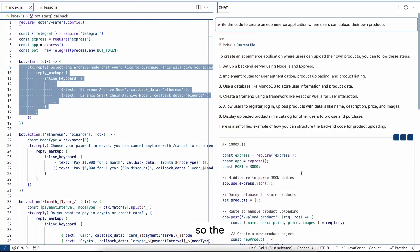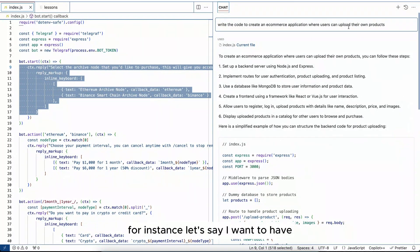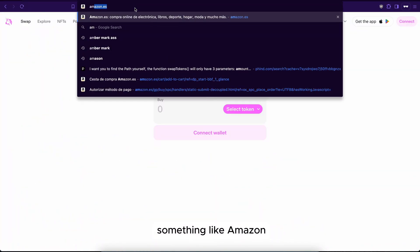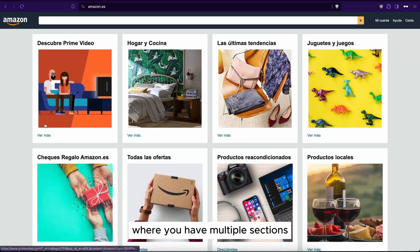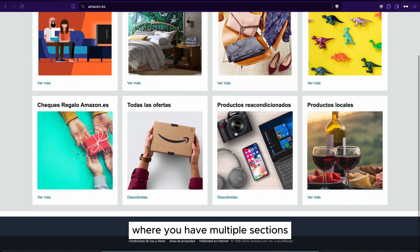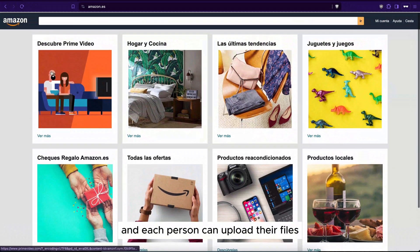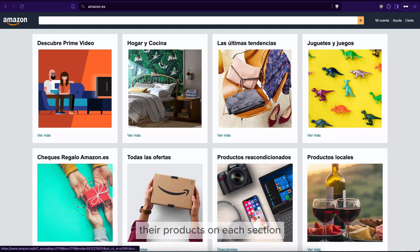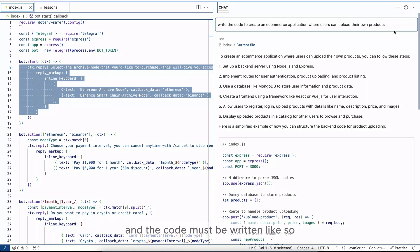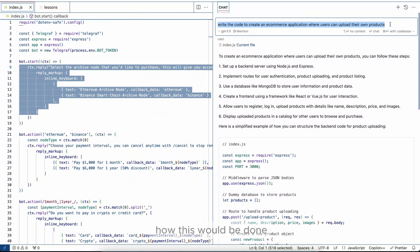So the difficulty comes from having a clear idea of what you want to create. For instance, let's say I want to have something like Amazon where you have multiple sections and each person can upload their products on each section. And the code must be written like so. Let me write you a better example of how this would be done.